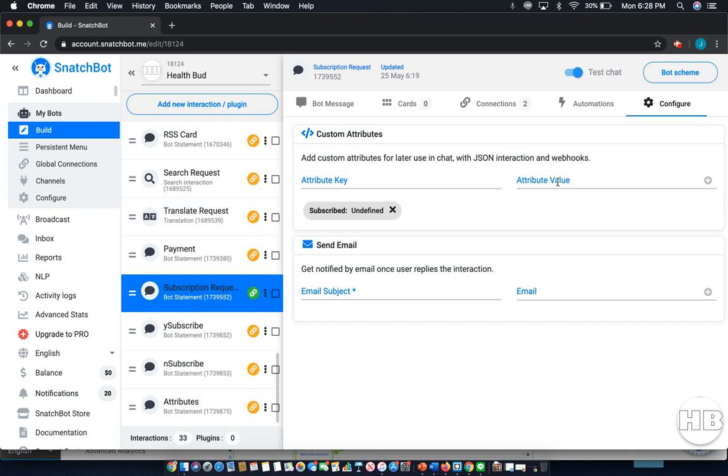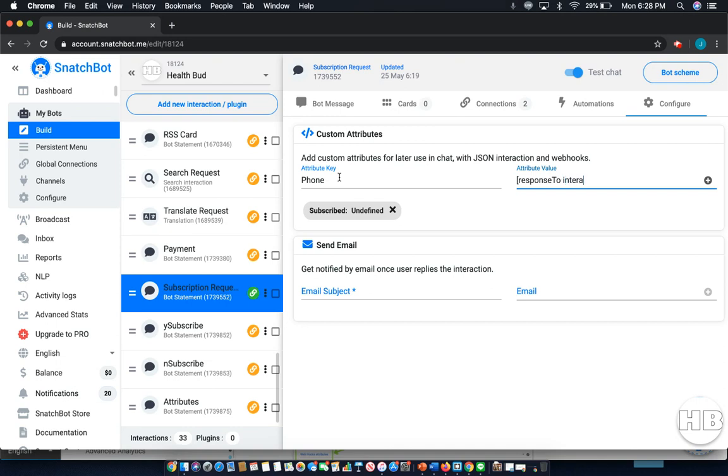Let's say that I wanted to use the attribute of a phone number that they had previously entered. In that case I would say phone and I want to call back the response to a different interaction. So this is the way I would do it: response to interaction. Then that's going to equal the id of the actual interaction. So if I had an interaction that I actually wanted to put it to I would put the name, but for reference we're just going to put id. In terms of the fallback, you simply write fallback then what you want it to say. Now that would allow us to do it with the response from a previous interaction.